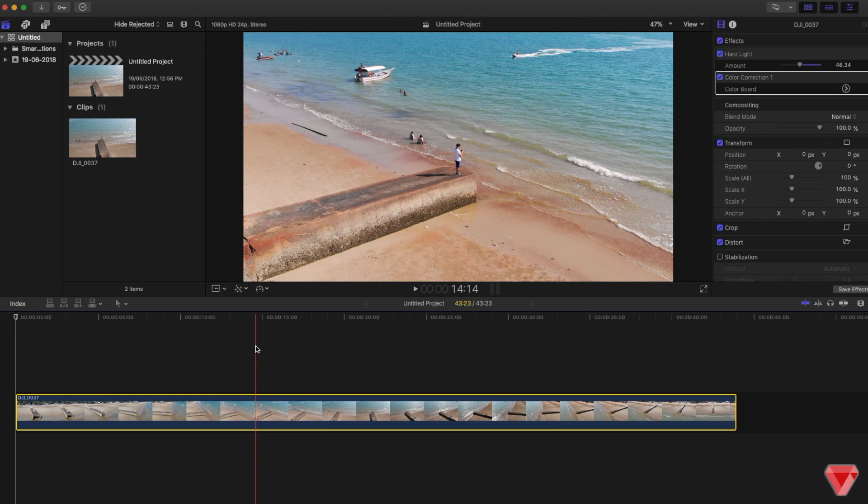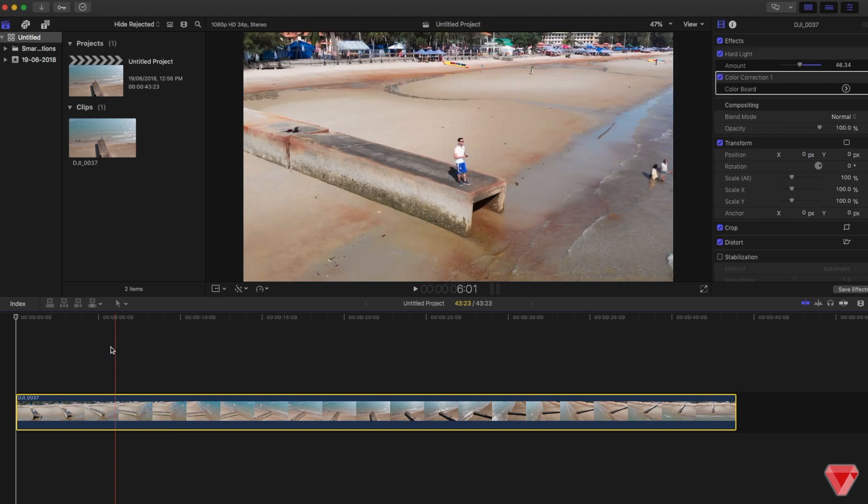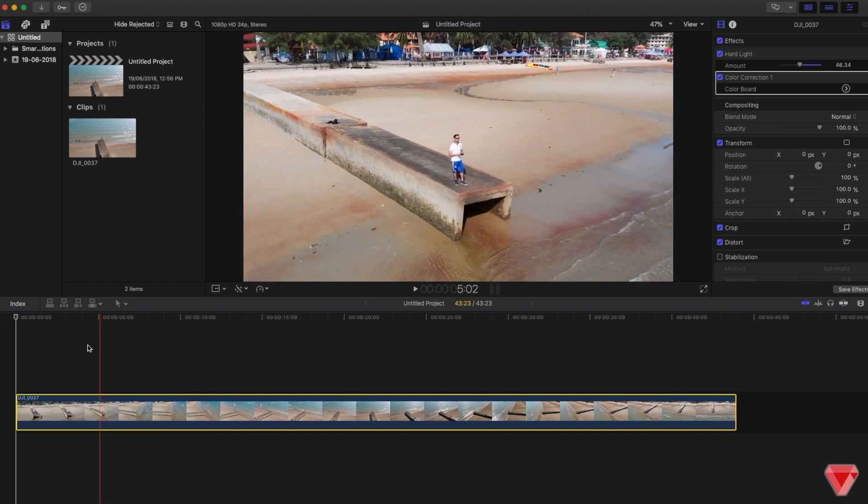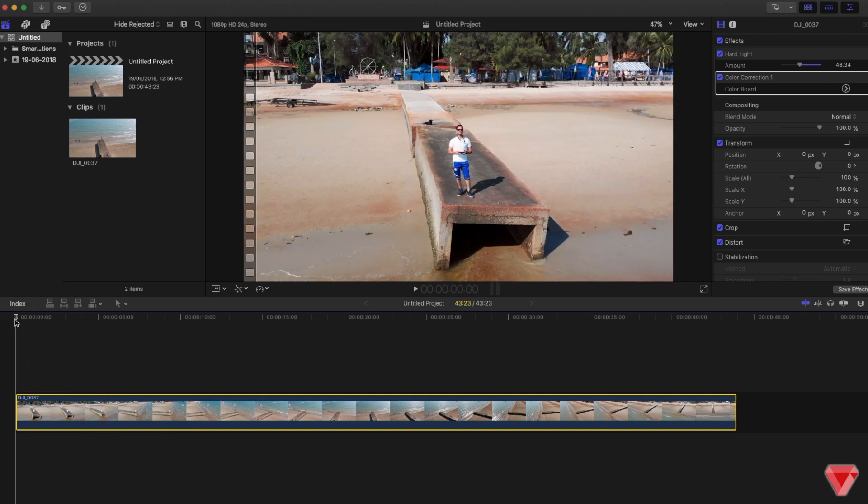recorded in 60 frames per second, because some shots you might be slowing down to 25 or 50 percent, so your shot will look smoother and nicer.